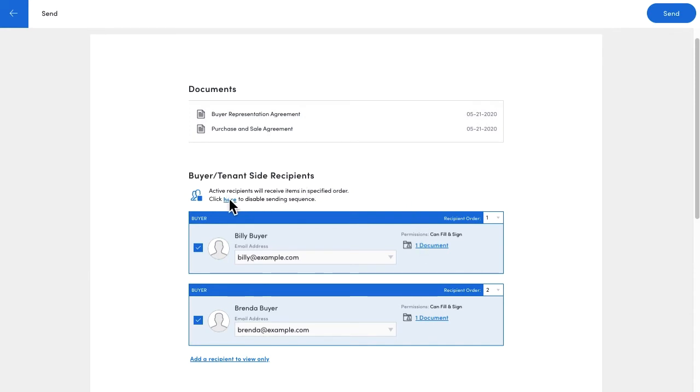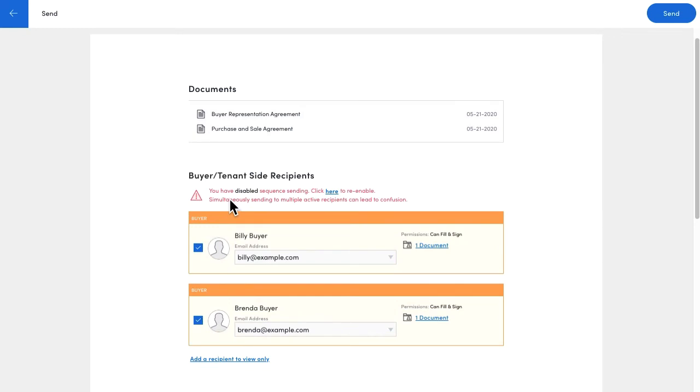Note that without a signing sequence controlling which recipient gets access and when, it's more of a possibility that Billy and Brenda might open and sign these documents at the exact same instant, and this might lead to confusion as far as who signed what.